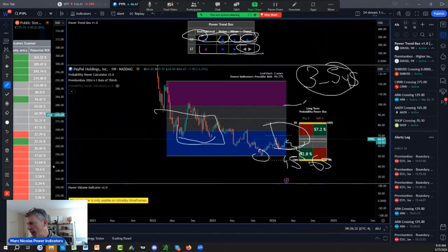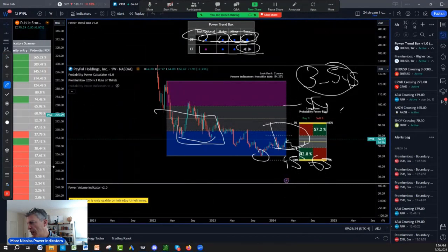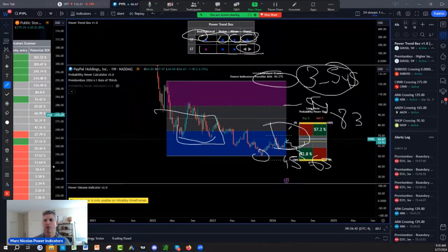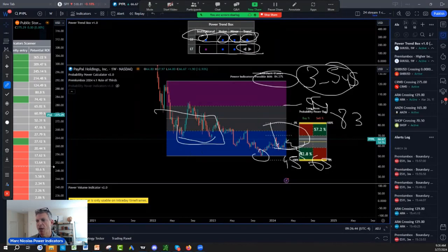Which as you can see can give us still an 84 percent probability and rate of return, return on investment from where we are right now. So this is the PayPal stock price prediction and analysis for you.